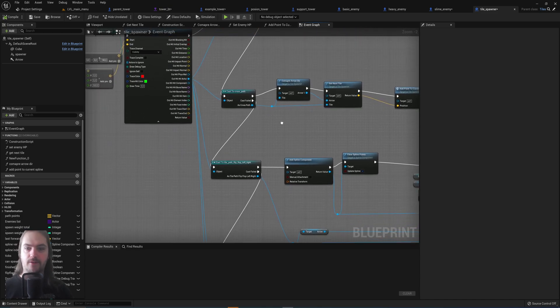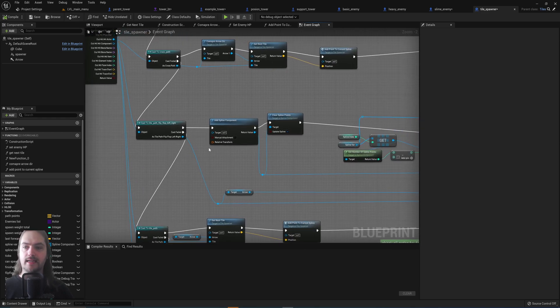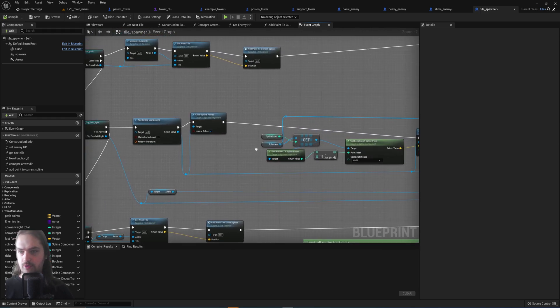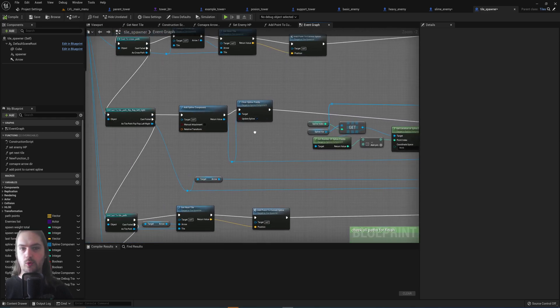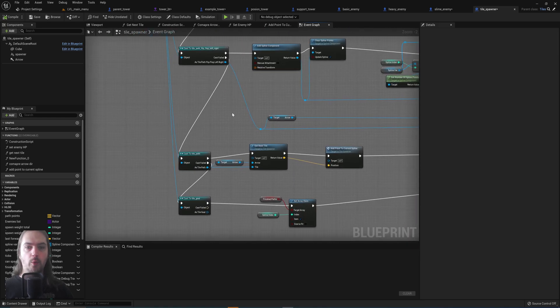If that's false, we check for the tile flip-flop left right. Again, if that's correct, we do all of this. If that's not correct, we look for any other kind of tile path.